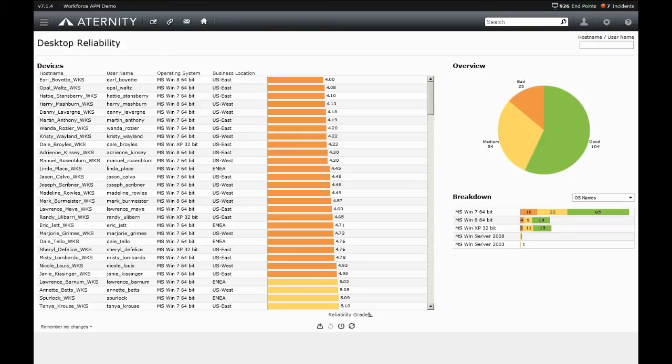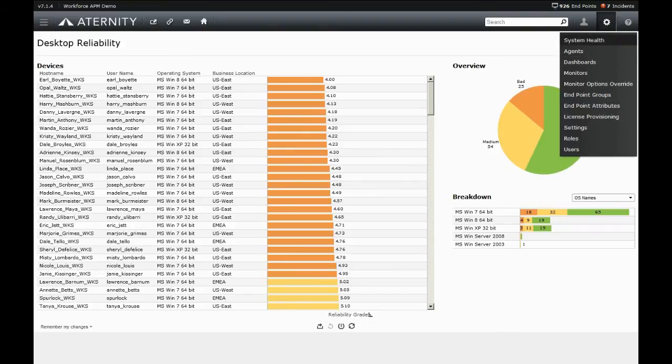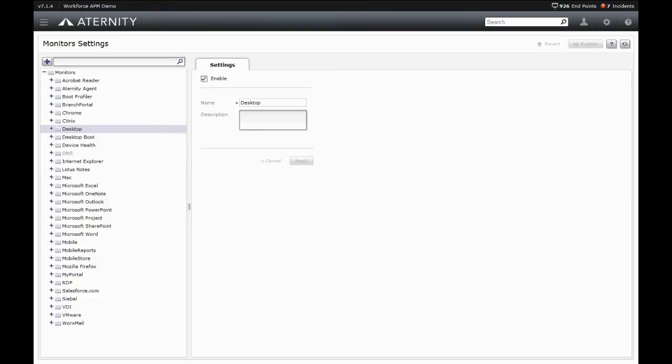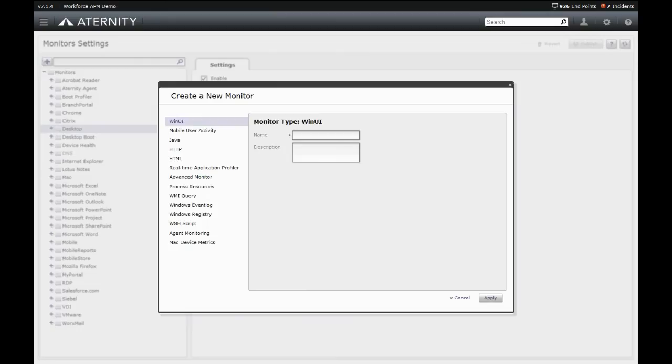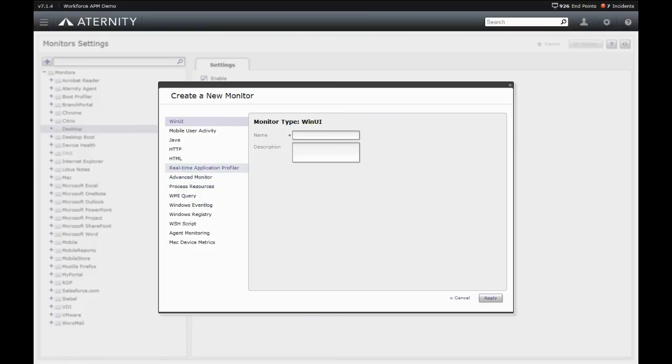Finally, Eternity can monitor other key operating system and device health metrics that impact application performance and workforce productivity, such as event log monitoring for items like hard drive errors, process monitoring for items like hung processes, WMI counters, and real-time application profiling, truly turning every desktop into a self-monitoring platform.